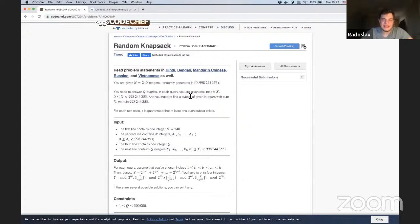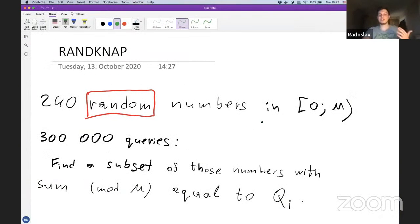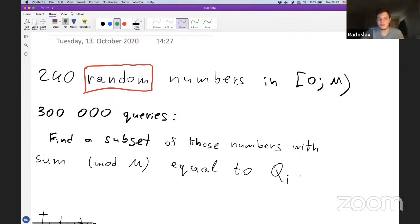From the problem name 'random knapsack' you could have guessed that given some random numbers that are very large, you want to find whether there is a subset of them that gives a certain sum. However, there's a small change: the sum is given modulo m. So we have 240 random numbers from zero to m, and then we have at most around 300,000 queries, where every query asks to find a subset of the 240 numbers such that the sum of the subset mod m equals q_i.